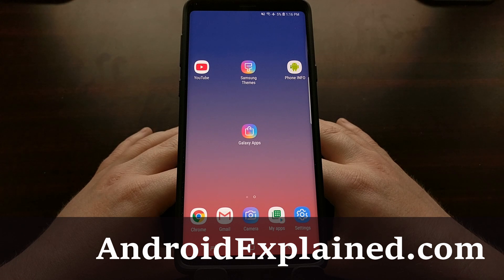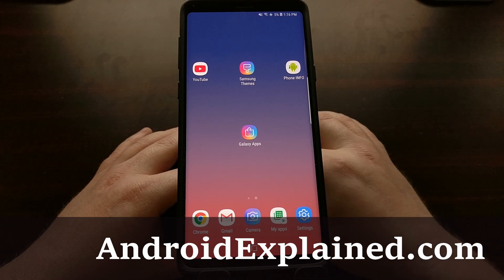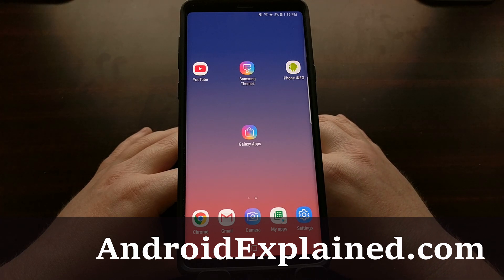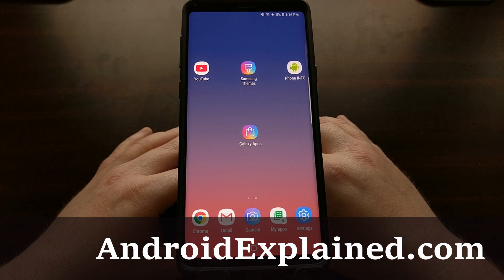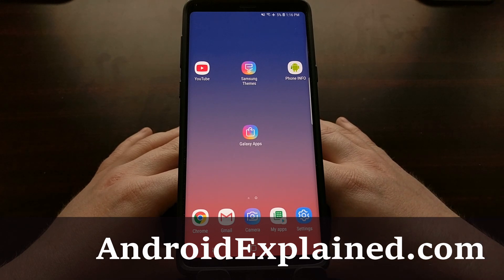Today I wanted to do another video to show you how to save some battery life on the Samsung Galaxy Note 9. The method we're going to use takes the sleep feature that Samsung has in the Samsung Experience firmware and we're going to take it a little step further.